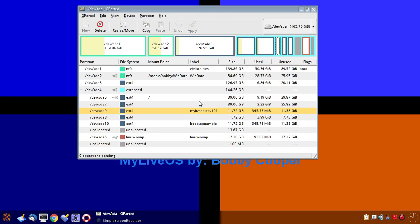Do check out my version of the Q4OS, which is at myliveos.com.